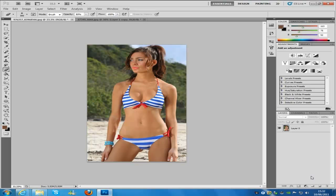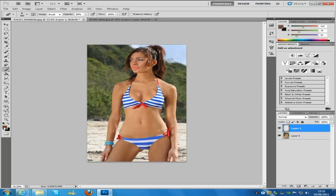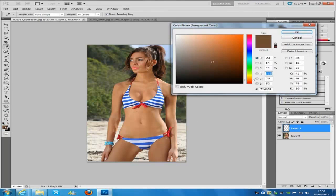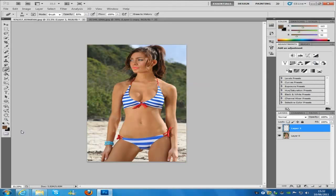You can create a new layer by going to the bottom right-hand side and selecting the new layer icon. Then go over to the left-hand side and select your colour. The colour code we're going to use is 714B34. Once you've put that in, click OK — it's that dark brown colour.